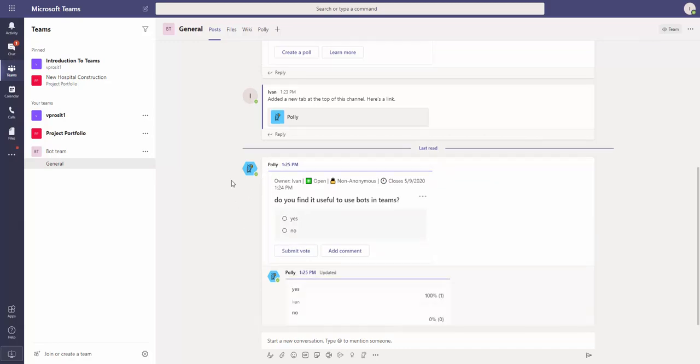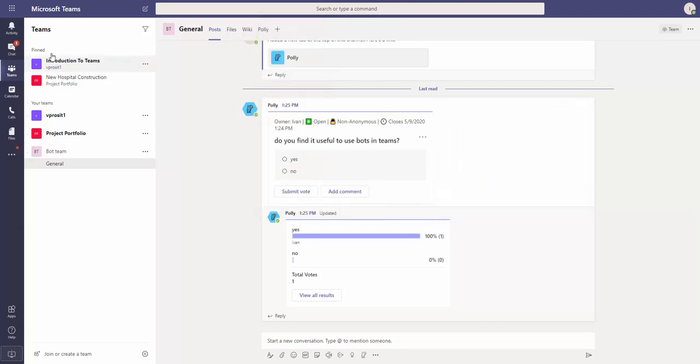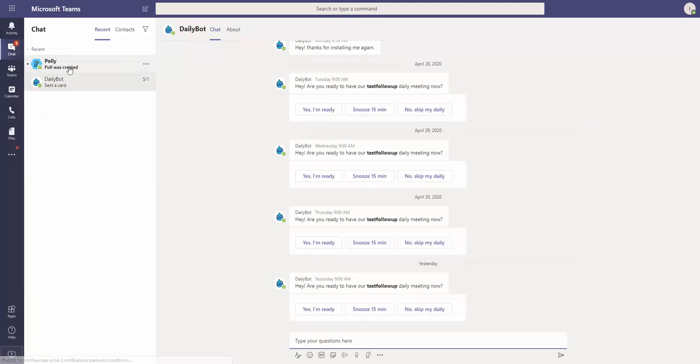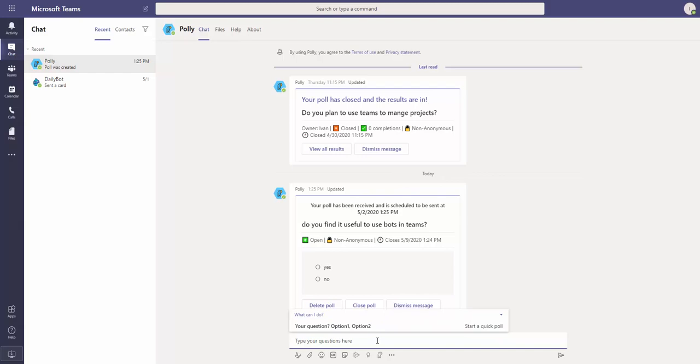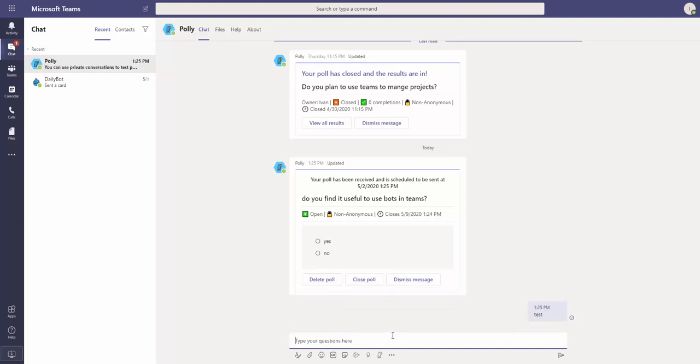If I want to communicate directly to the bot, I can message this Polly. So I go to Chats and I see here there is Polly. You see here this poll is created and I can type something to the bot, like 'test'. Of course, the bot did not understand this specific phrase.